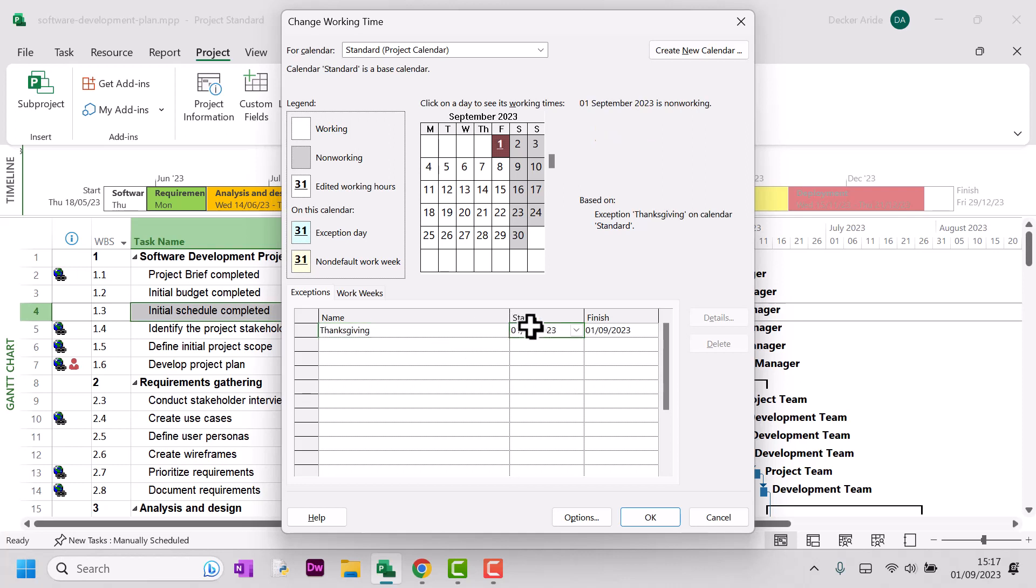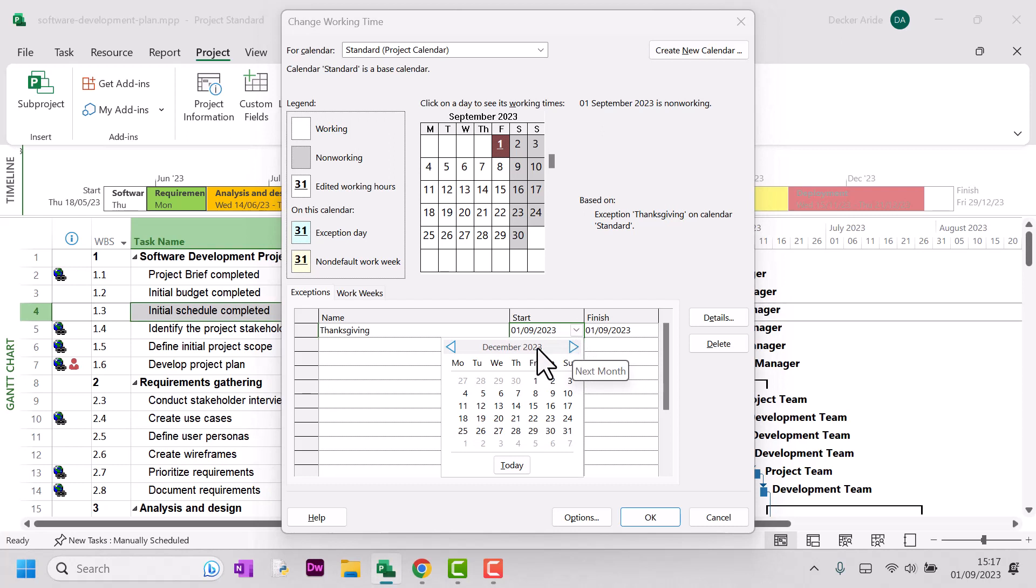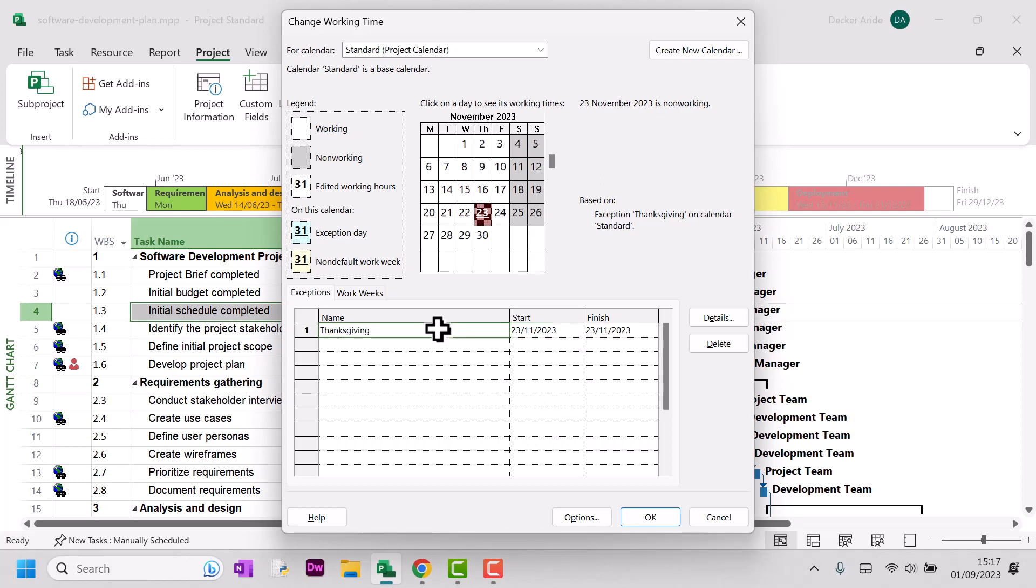Okay, now that happens on the 4th Thursday of every November. So it's on the 23rd for 2023.